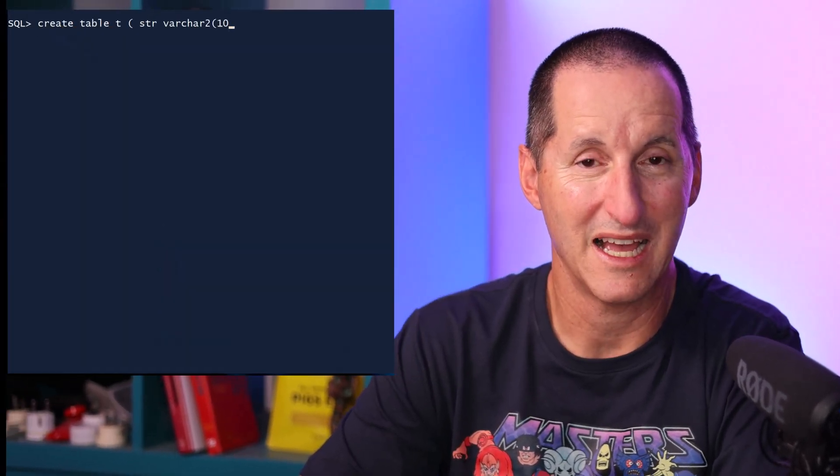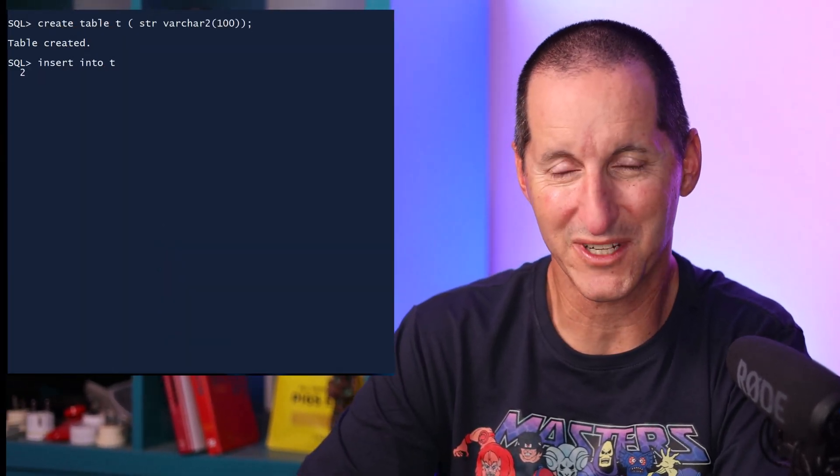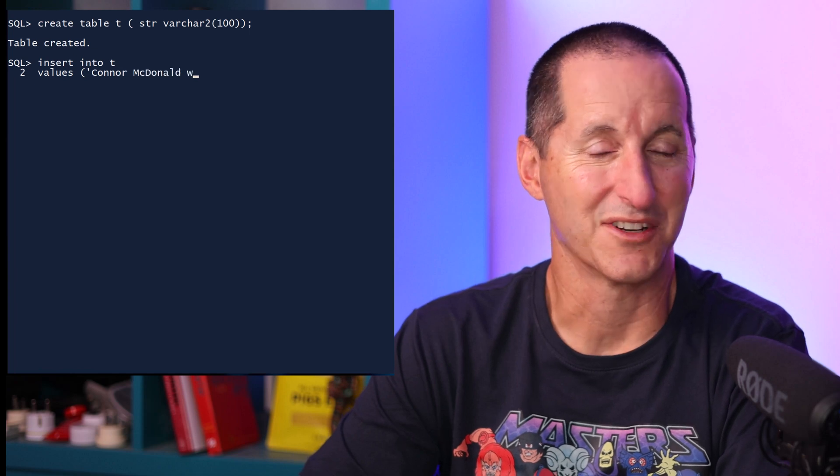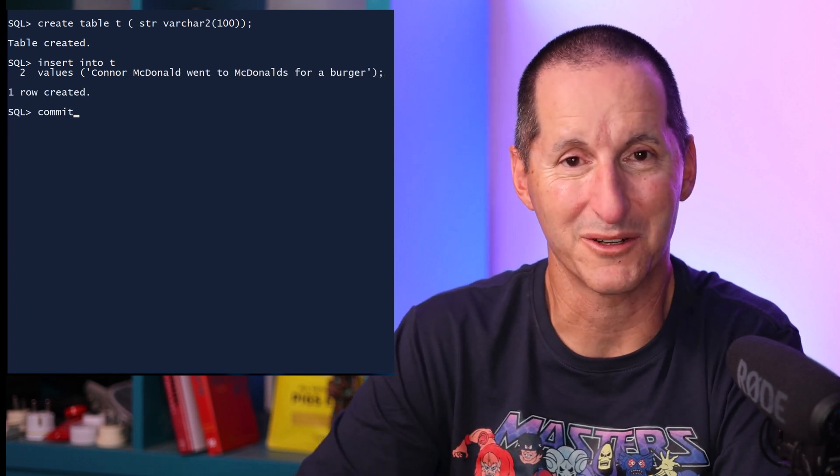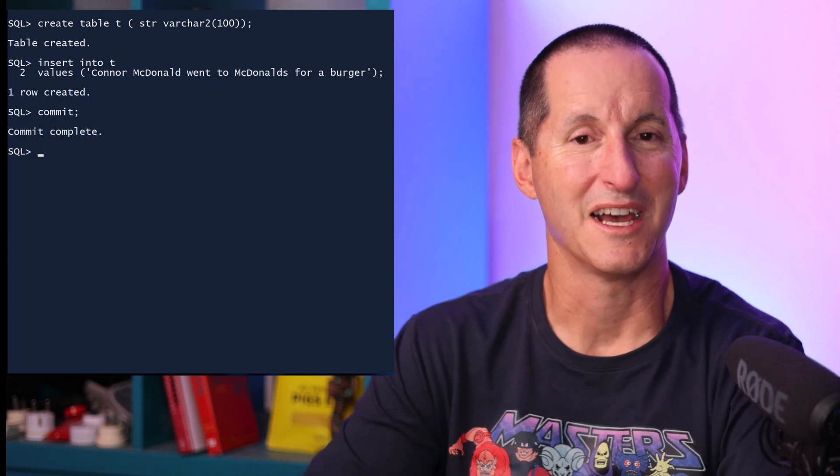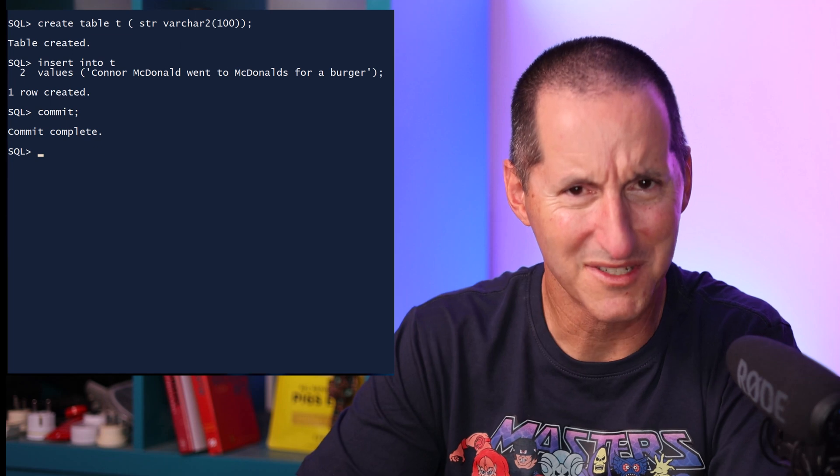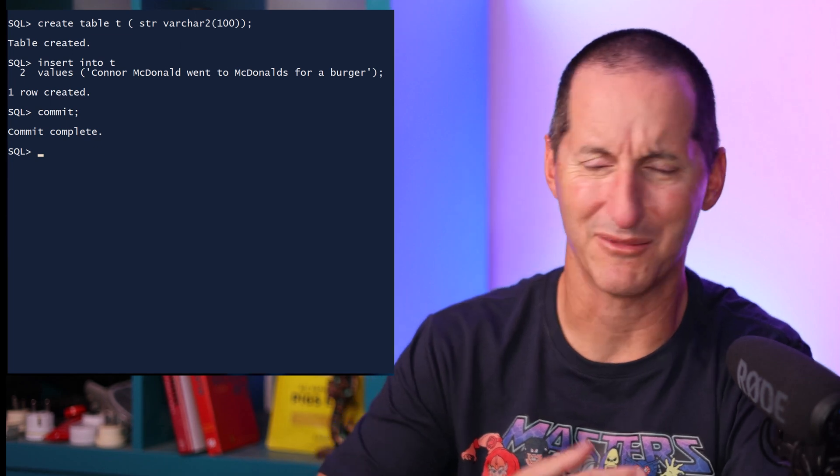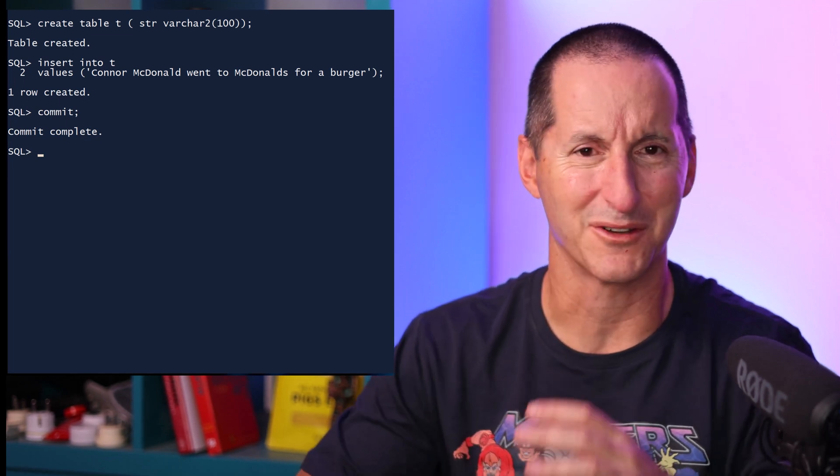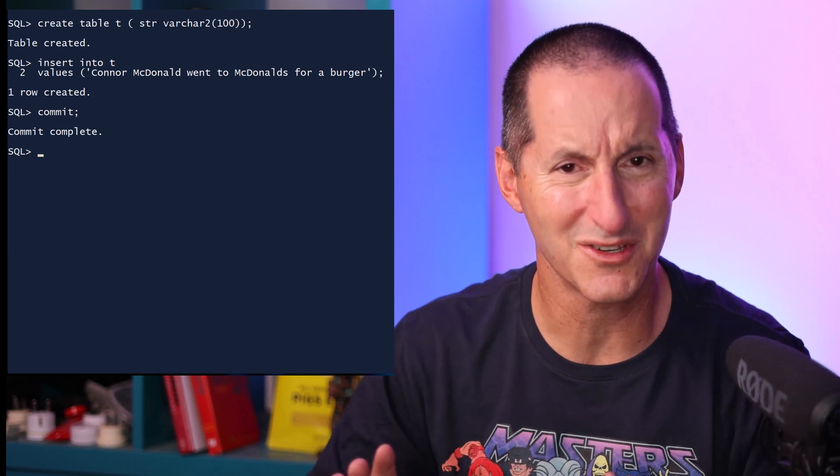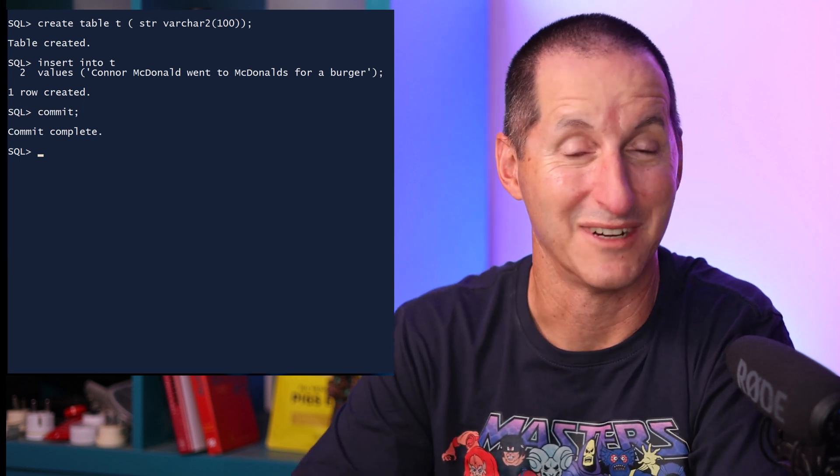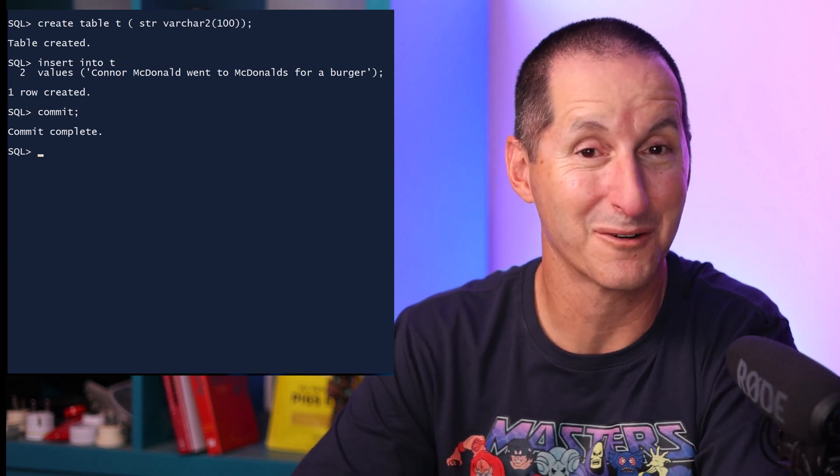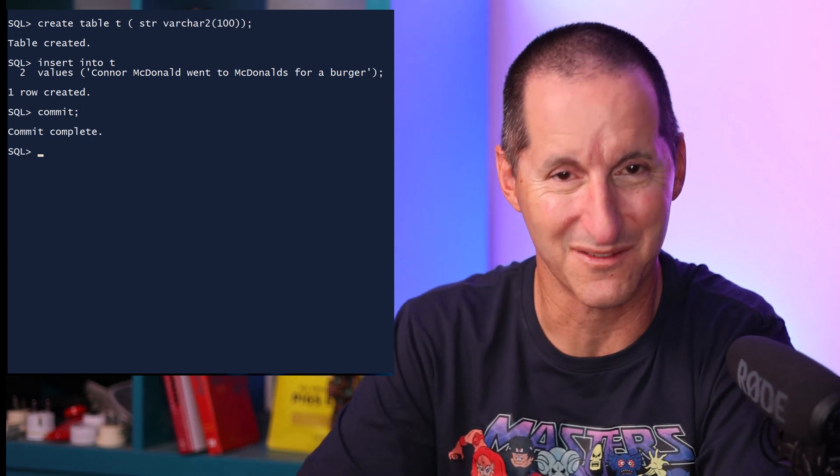I'll explain that with a very simple example. We'll use a simple string in a table, so first I'll create a table and just put this very simple string in it. Connor's going to go have a burger at McDonald's. Now I want to stress, there's no sponsorship here. I'm not on commission from McDonald's, I have no commercial relationship with McDonald's, I have no idea if Oracle has one, but it's certainly unrelated to this video.